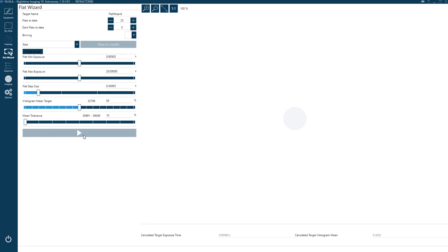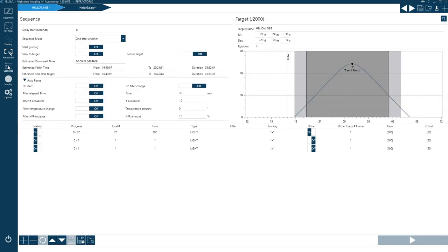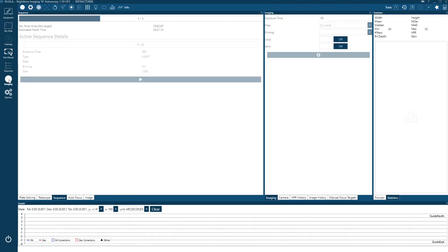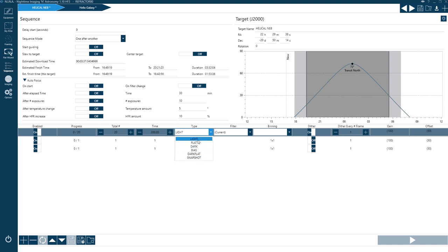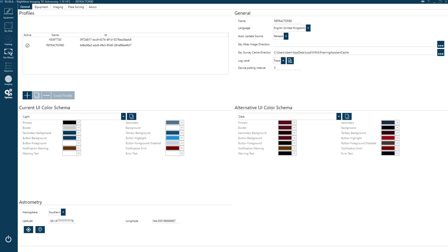The Flat Wizard has a nice 'slew to zenith' feature — it points your telescope nice and level, you put your light source on top, click Go, and it automatically calculates the exposure time and takes as many frames as you've specified. By default it saves them in a directory called 'Flats,' and everything is named logically. You can also easily take darks or other calibration frames by specifying the frame type.